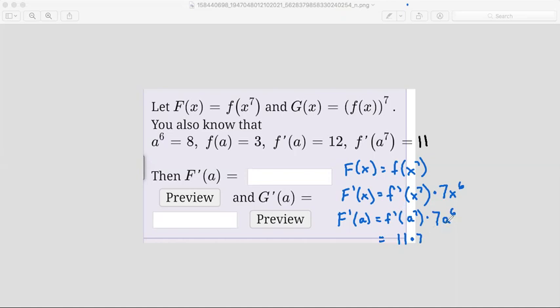Now that we've gotten everything in terms of numbers, we just multiply it out. 11 times 7 times 8 is 616. So that is our F prime of a. It wasn't completely clear where to go at the beginning, but we just take the first derivative, substitute a, then look at what they gave us and substitute. Let's do a similar idea with G prime of a.